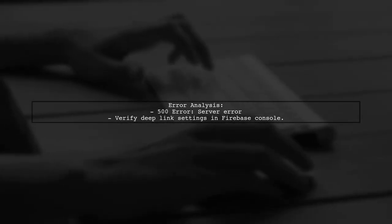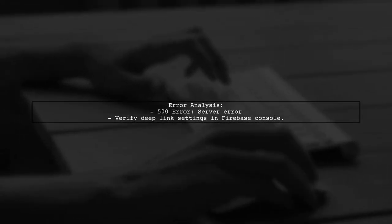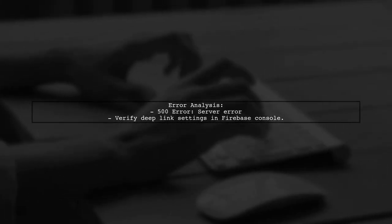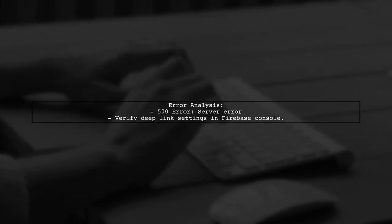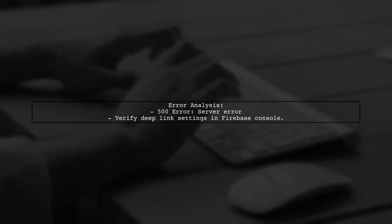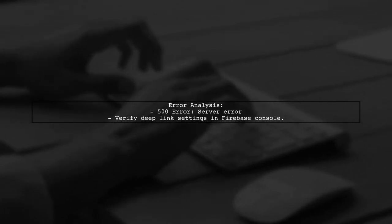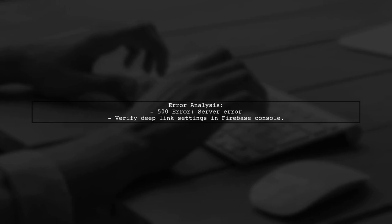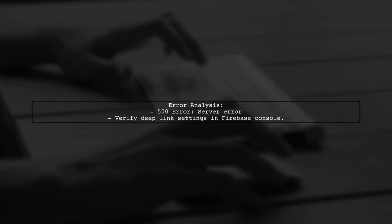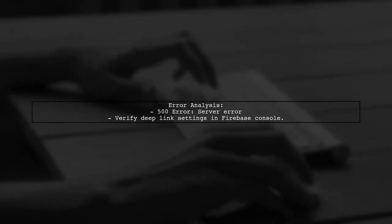The second link returned a 500 error, which usually indicates a server-side issue. This could be related to how deep links are set up in your Firebase console.